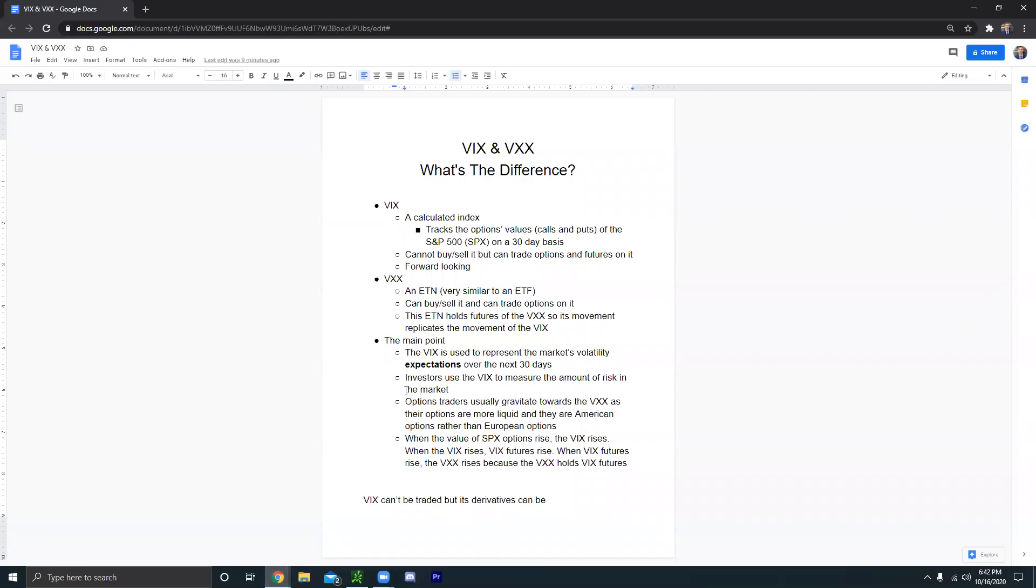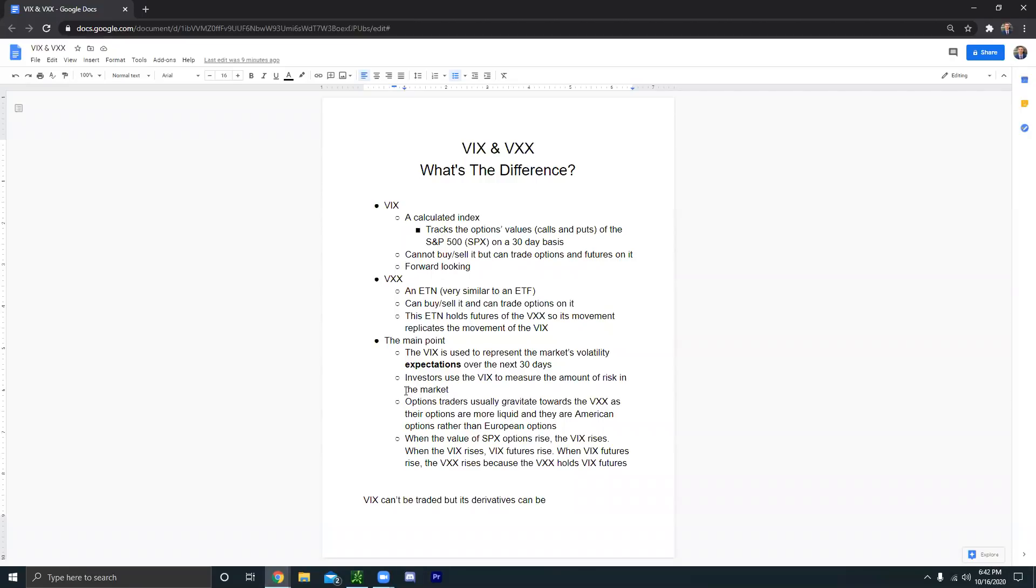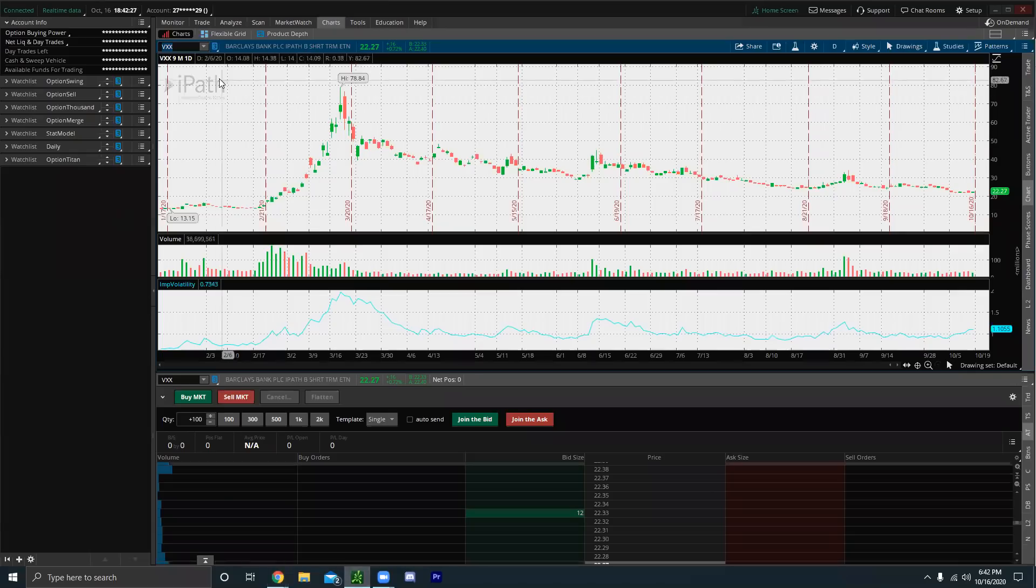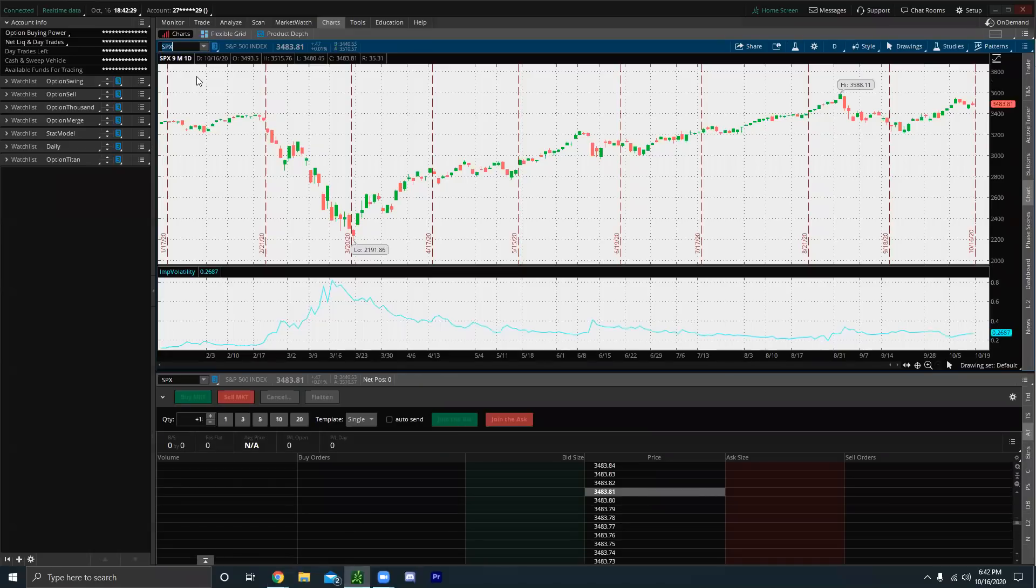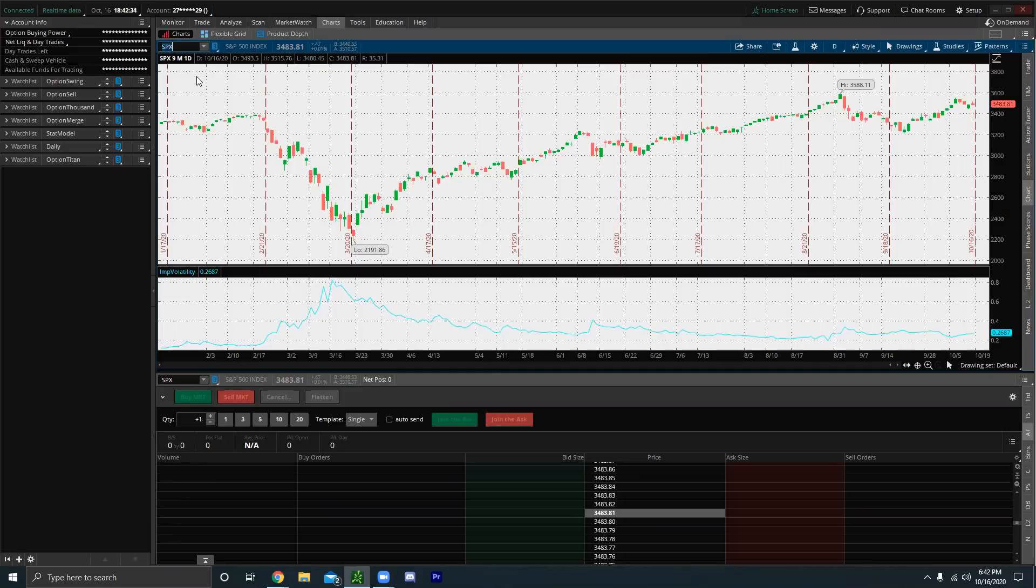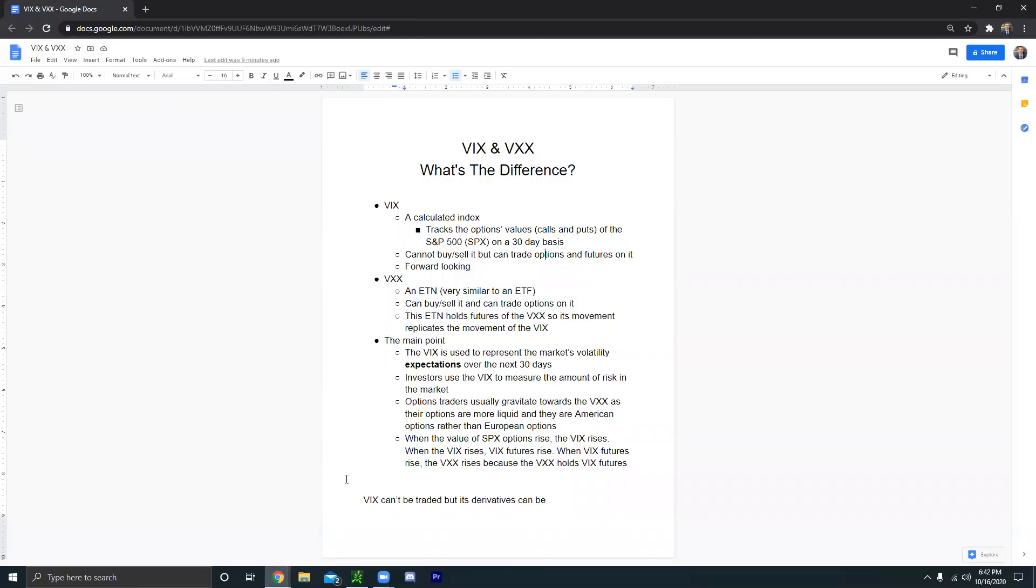The second thing is the VIX, it's not like the VIX is a calculated index. Its values are very precise. It follows a model. It's not just determined by the market. In some ways it technically is, but the VIX is a calculated index.